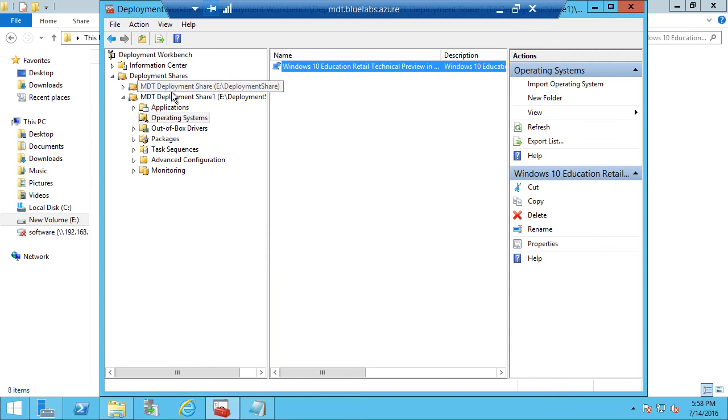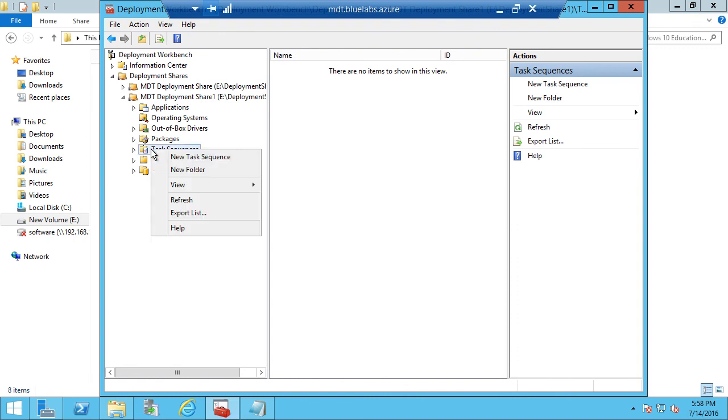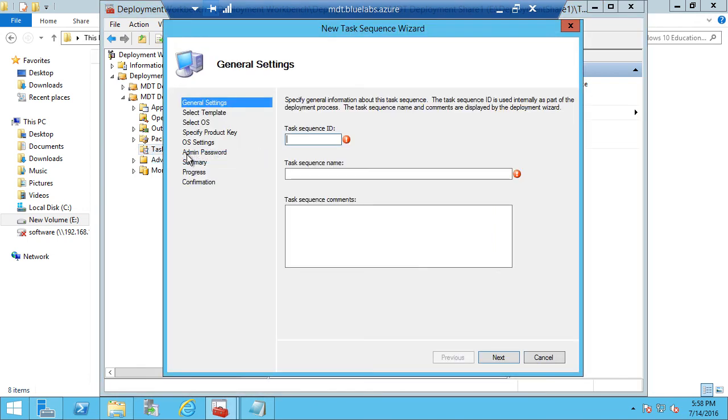Now, in our Deployment Workbench, we need to create a task sequence. And a task sequence is just a set of steps that MDT will use to apply an operating system. And we have templates that we use to create these task sequences. So I want to select a brand new task sequence.